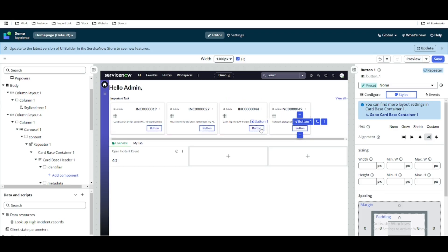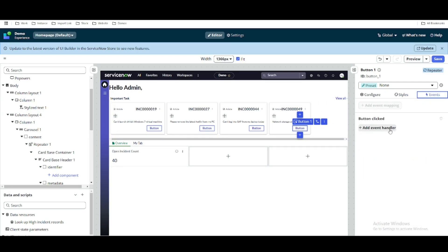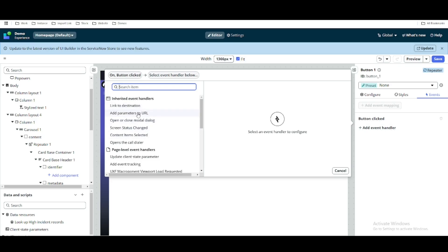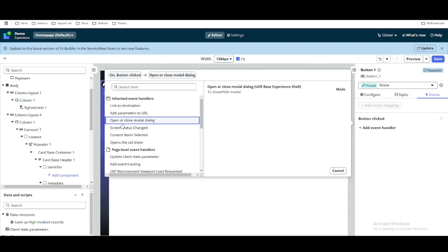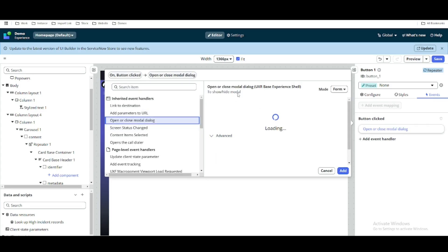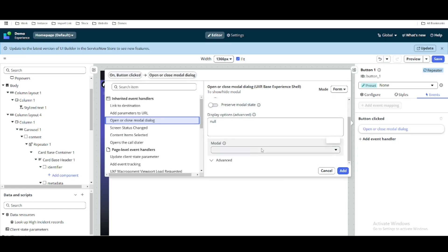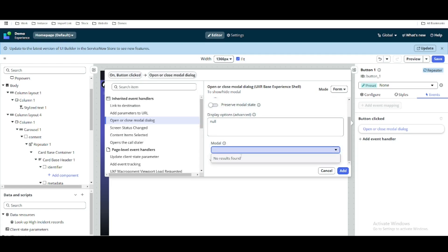Now we want that when somebody clicks this button, a pop-up or modal window should appear showing some content. For that we have to go to the event section. Under add event handler you will find multiple event options. One of them is called open or close modal dialog. Using that we are going to open the modal dialog. First, we need to create a modal since we don't have one yet.